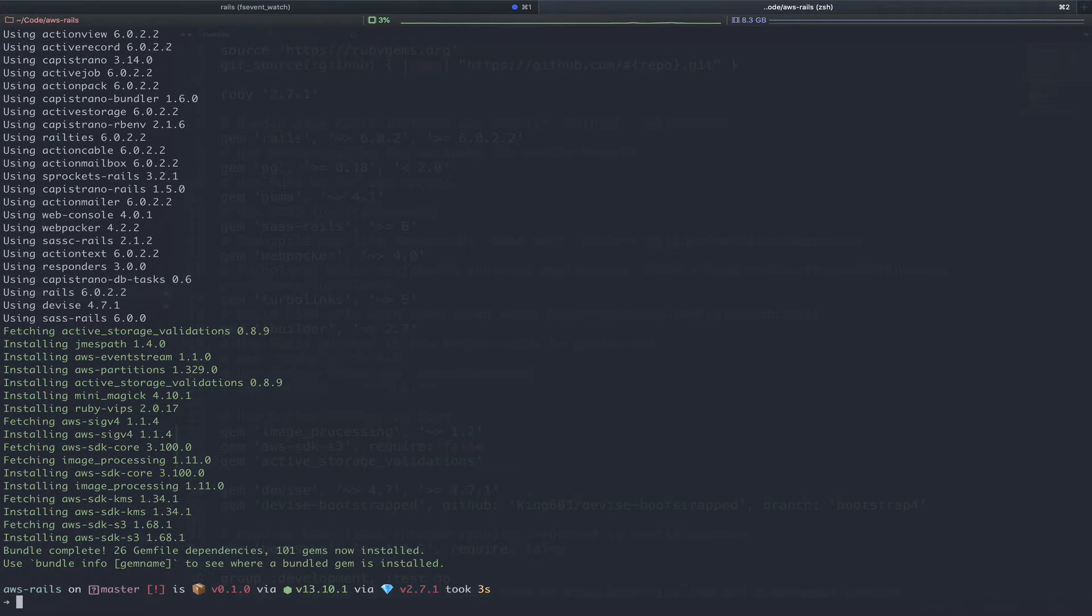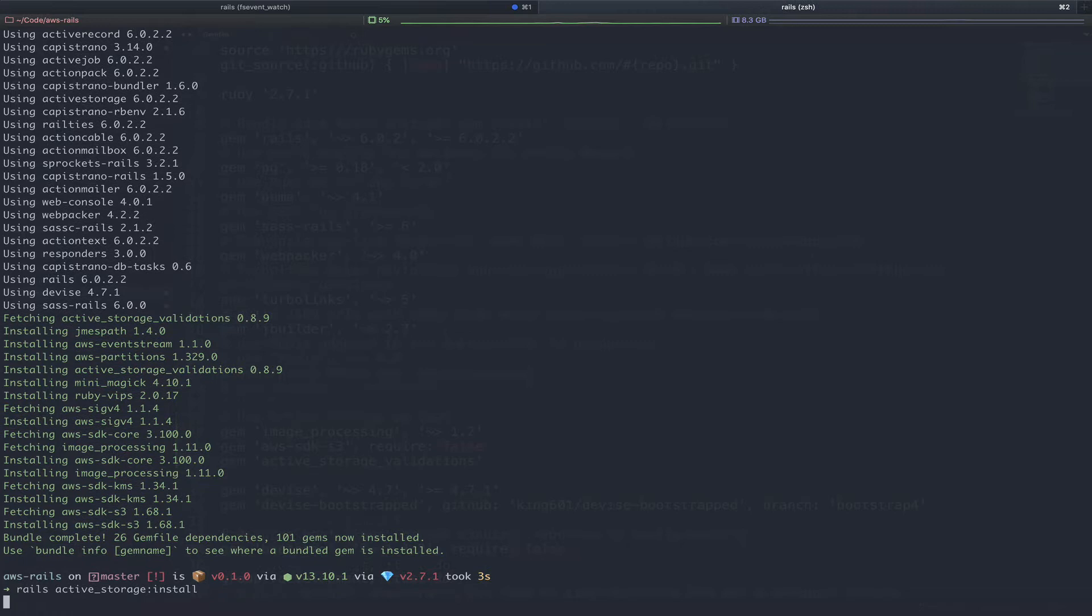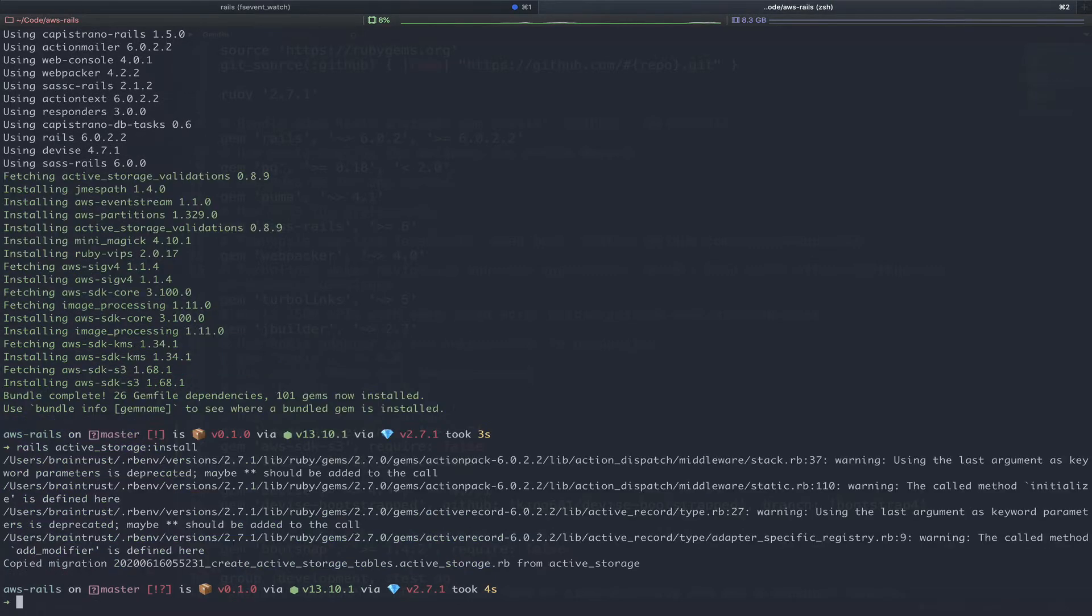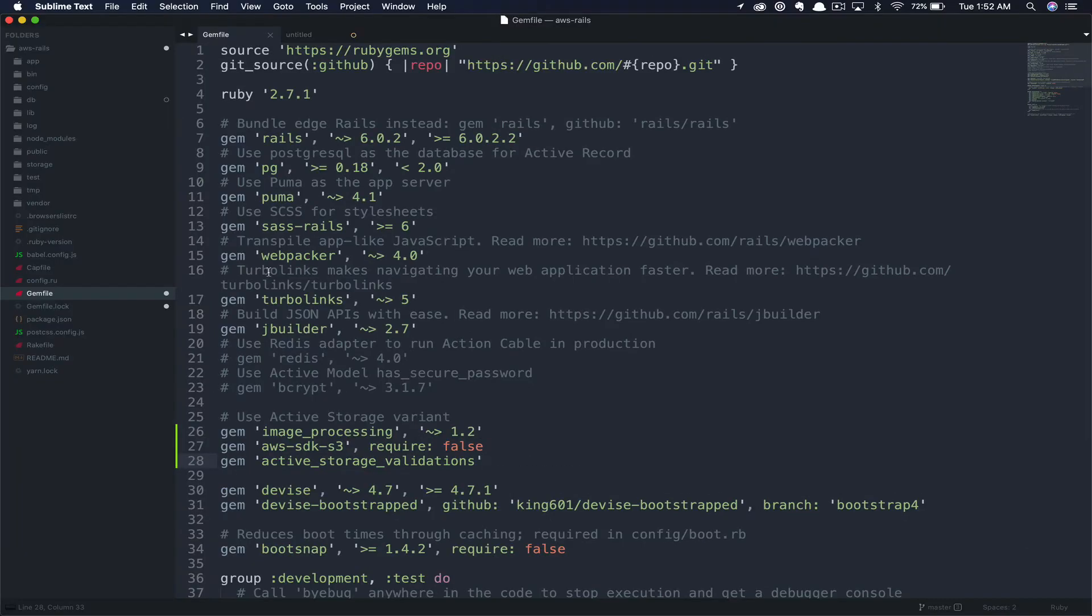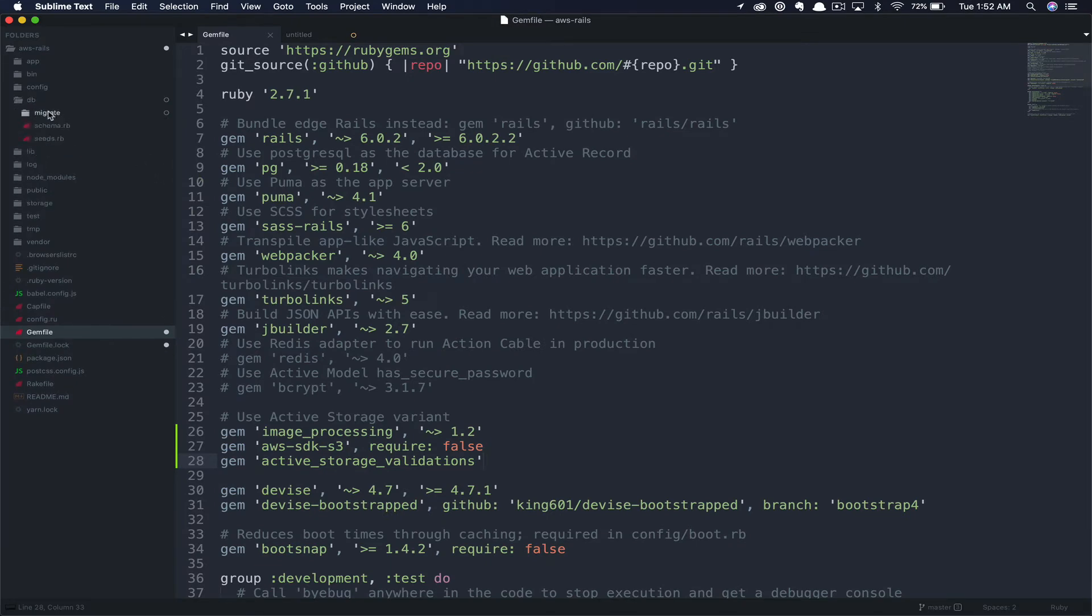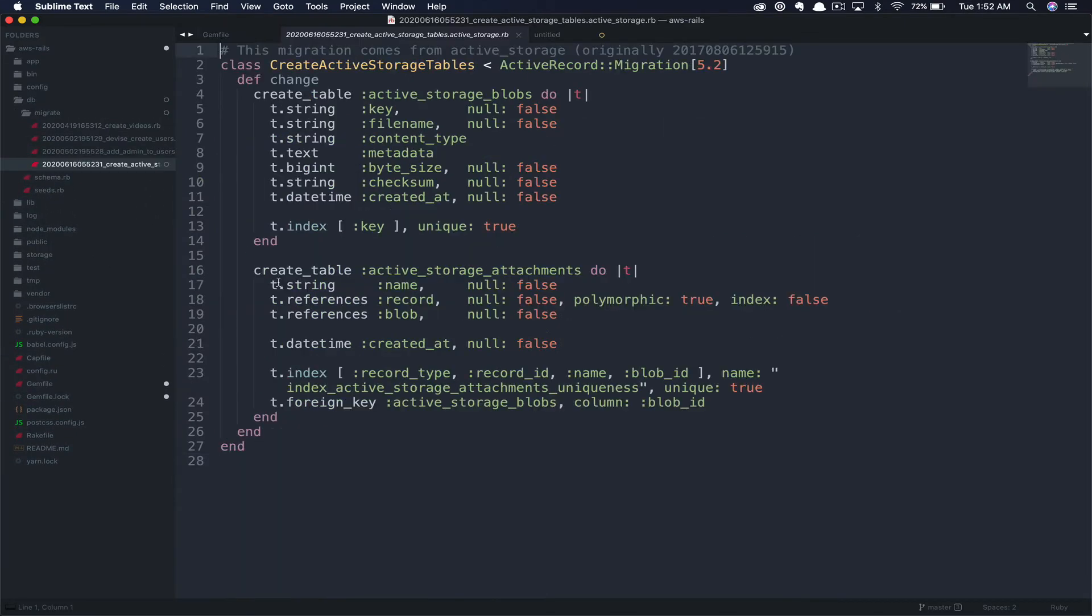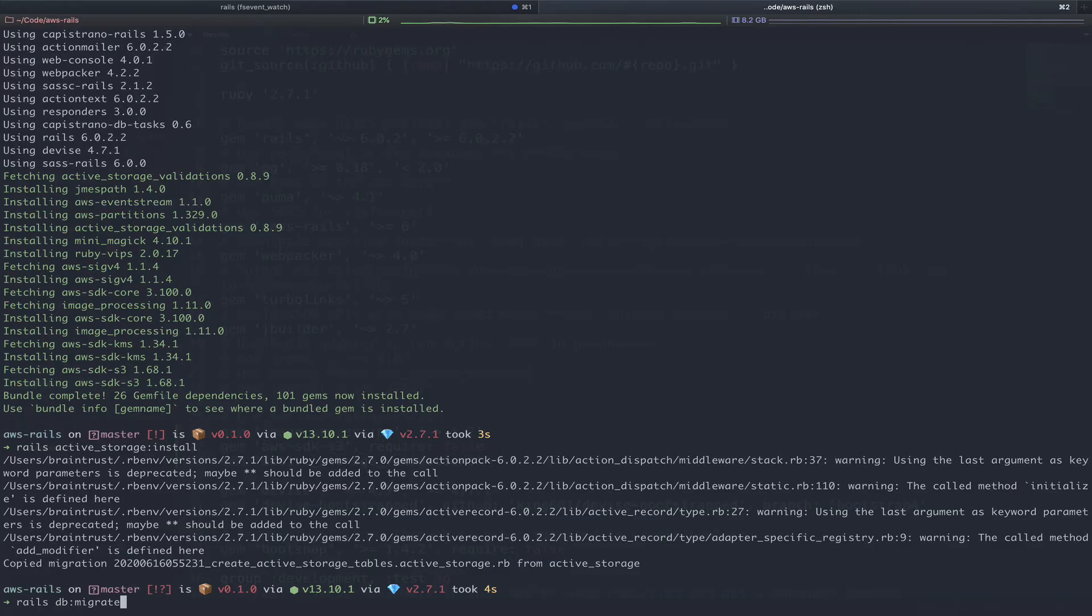After we've got active storage up and running, we're going to shove our images off to S3 for storage. Next, the active storage validations gem is just going to allow us to run some extra validations on active storage. We can talk about that once we get into that portion of the video. Save, bundle, install those gems. Now that we've got our gems installed, we can install active storage. This will copy in the migrations we need to utilize active storage. And flip back to the application real quick to see those migrations. Next, we can migrate the database.